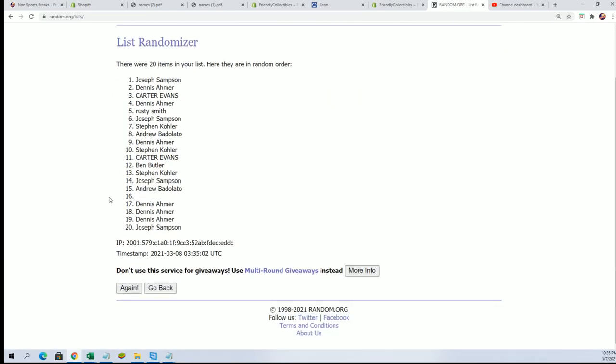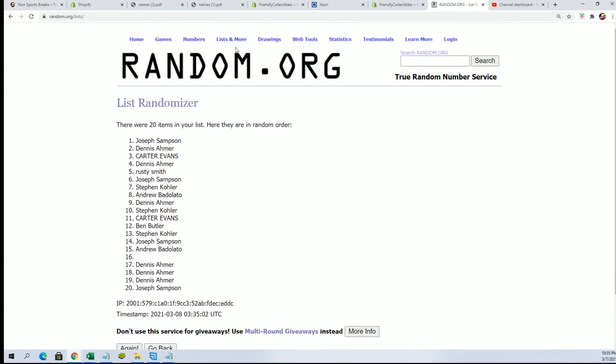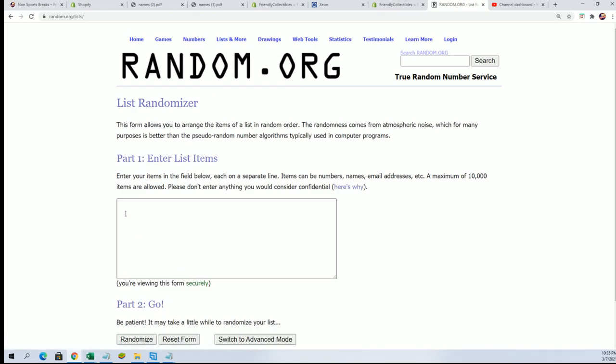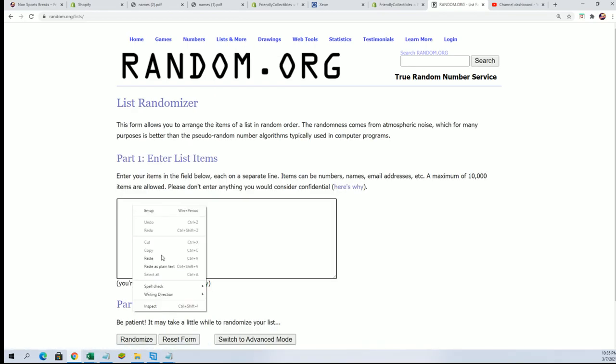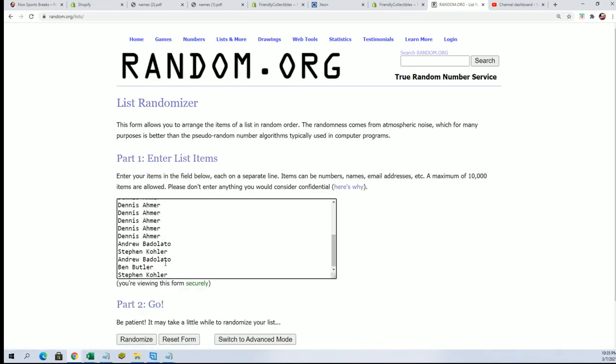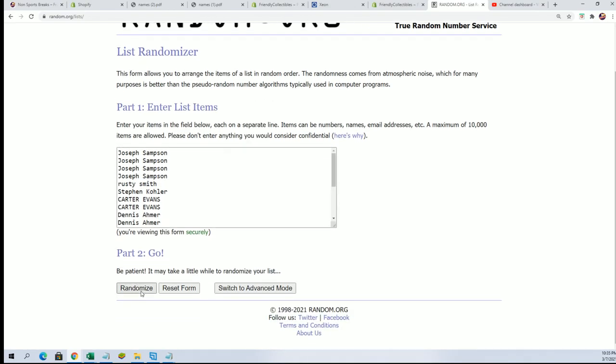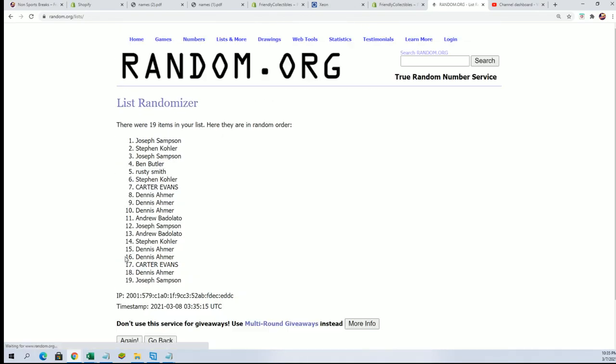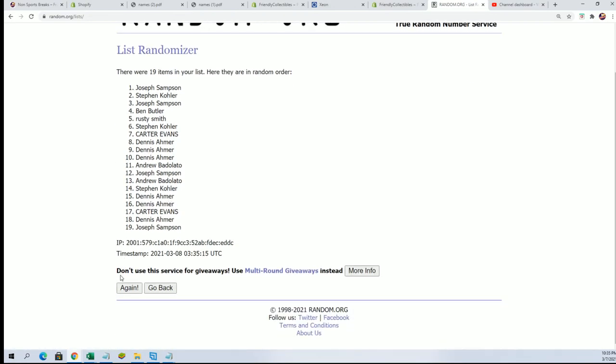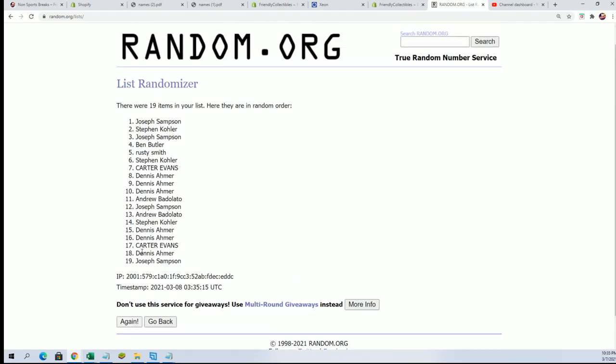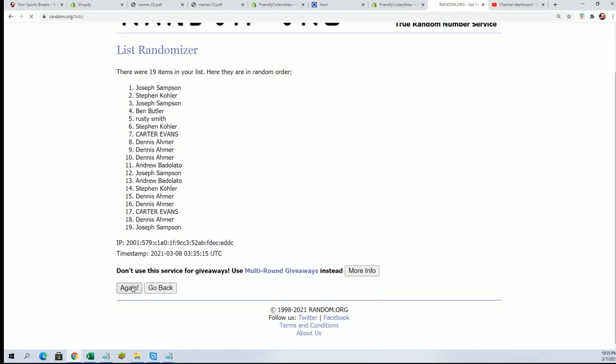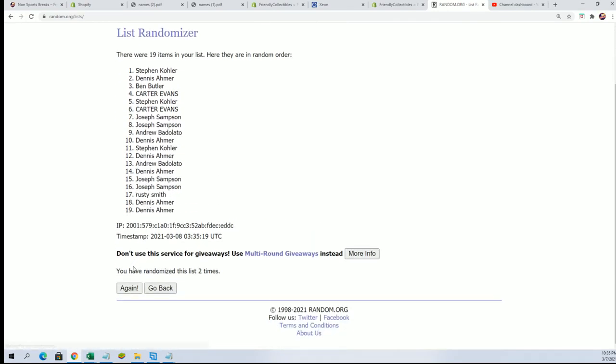I don't know why it keeps having that space in there. Let me figure that out. Seven times through for the owner name. Seven times through for the letters.